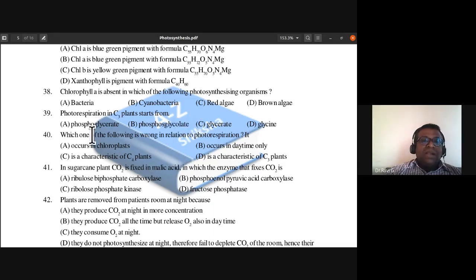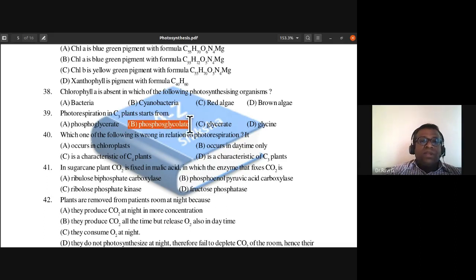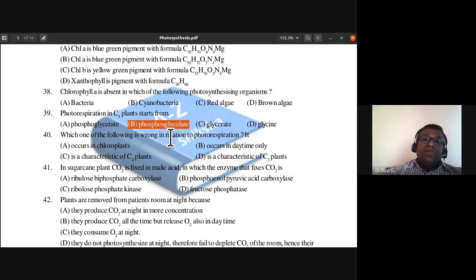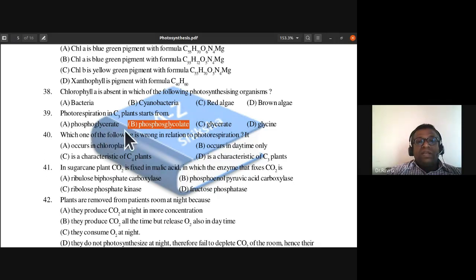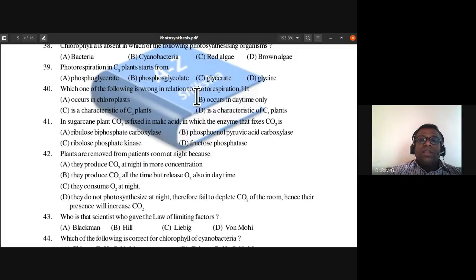Question 39: Photorespiration in C3 plants starts from which compound — phosphoglycerate, glycerate, or glycine? The answer is phosphoglycerate. When rubisco enzyme binds with oxygen, glucose forms two compounds: a molecule of phosphoglycerate and a molecule of phosphoglycolate. So photorespiration in C3 plants starts from phosphoglycerate.